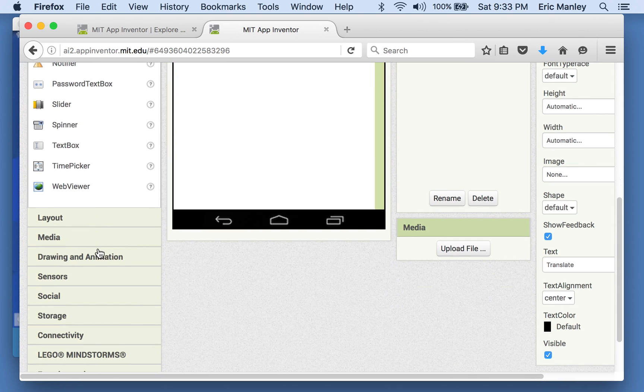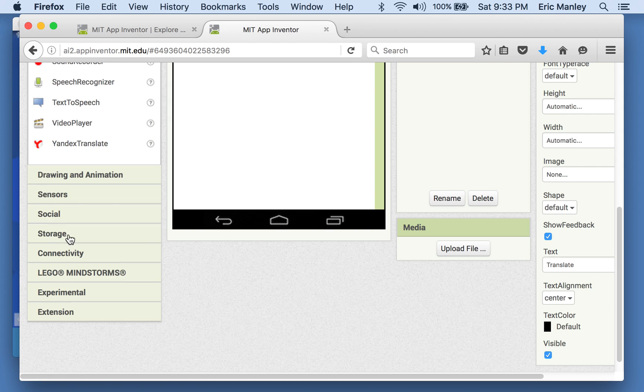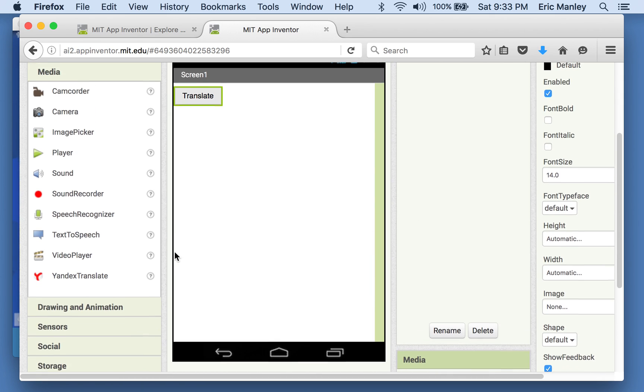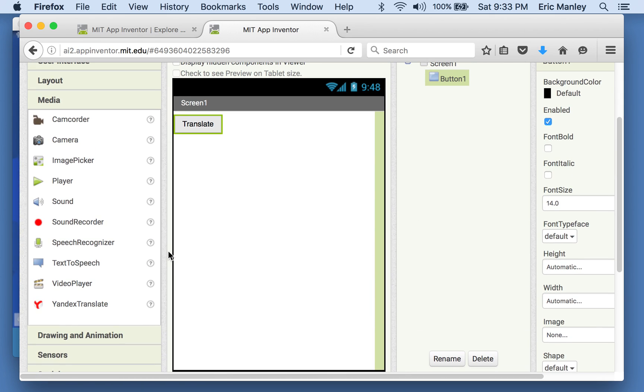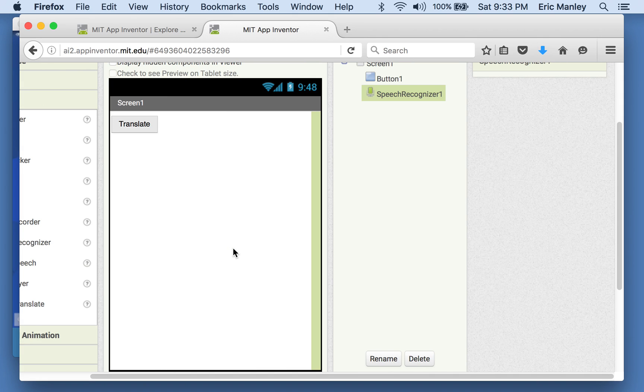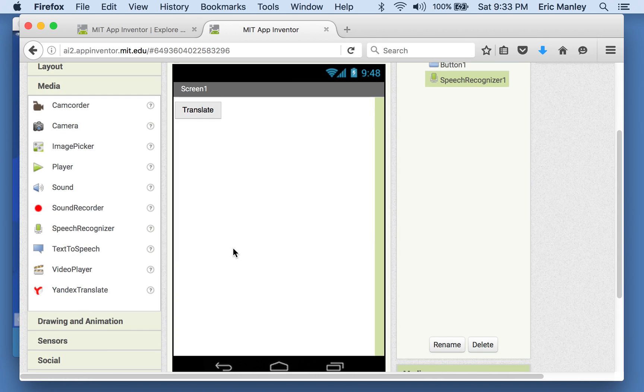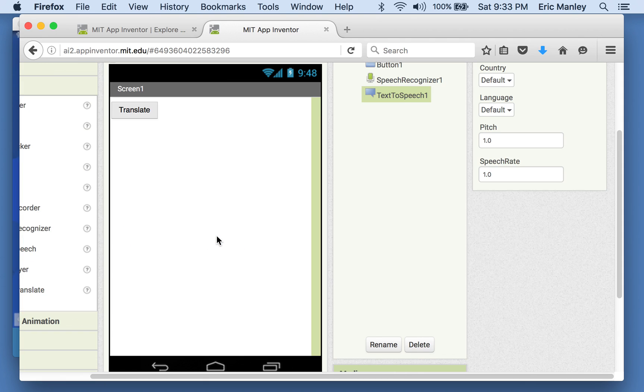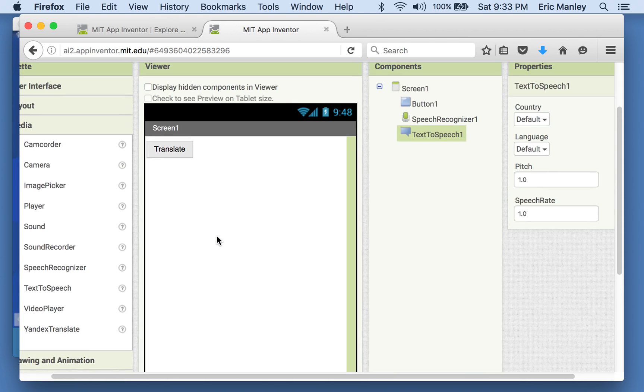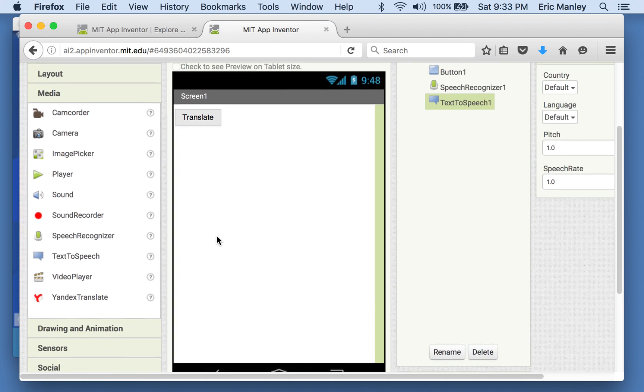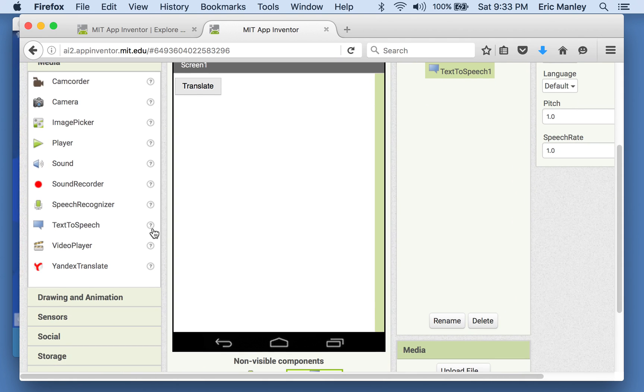Notice we're going to use several different components from things that we've already done. We're going to need a speech recognizer because we're going to need it to recognize whatever we're saying. We're going to need to have it take some text and turn it into speech. And we're going to need a translator.